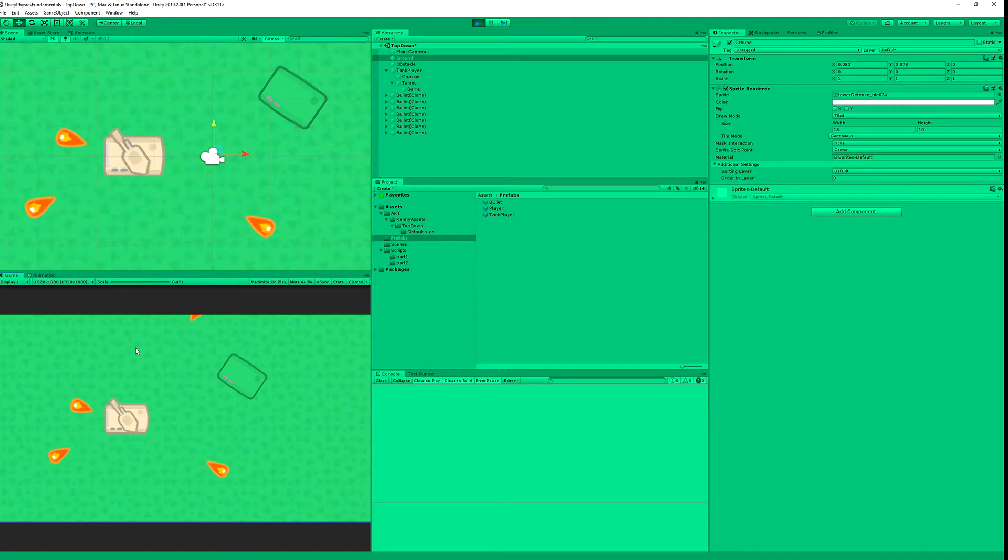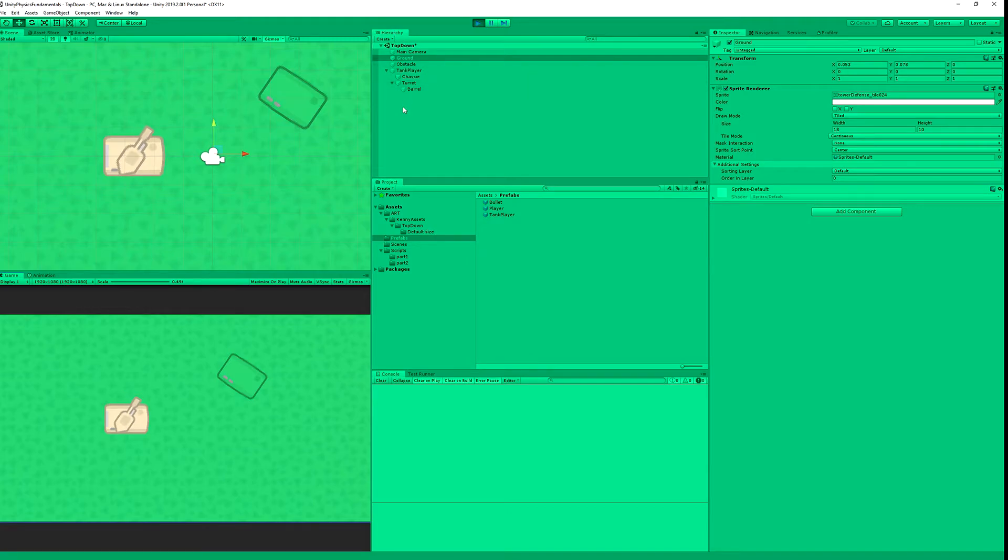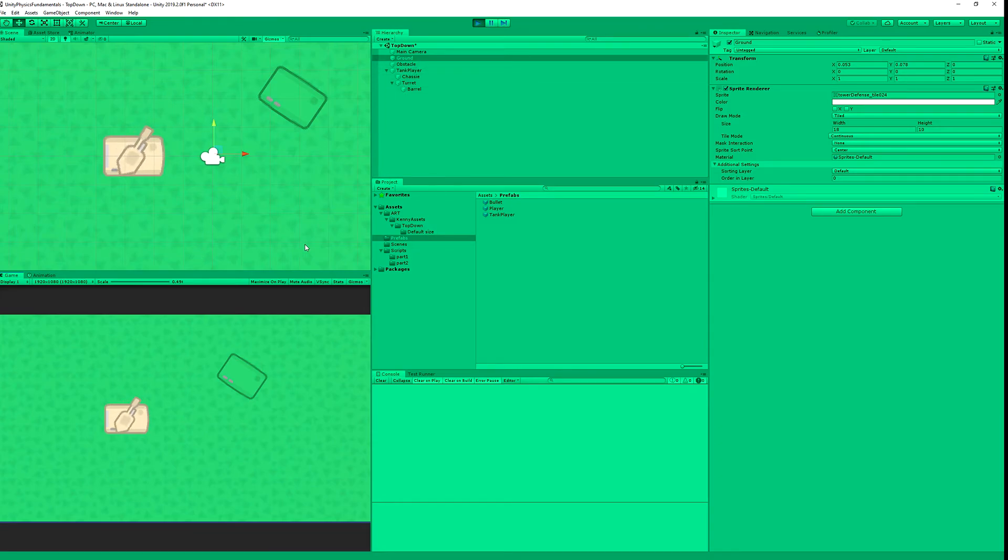Basically this is the basic way how you could create your shooting mechanics. As you can see there are many bullets appearing in the hierarchy and that's why it is important to always destroy your prefabs either upon exiting the boundaries of your camera or your map or after some time.